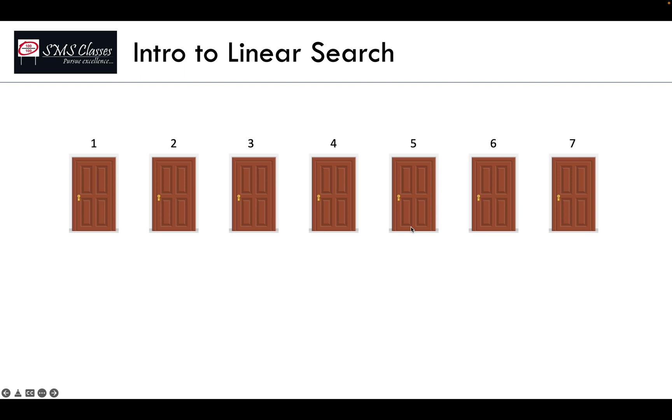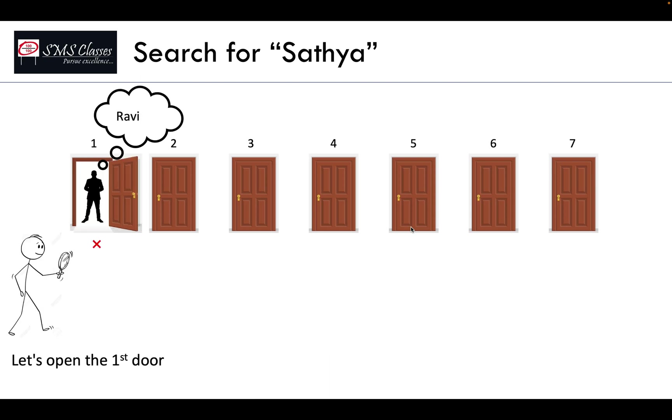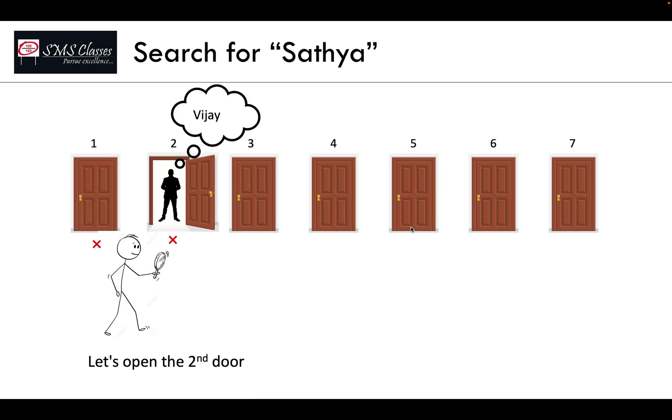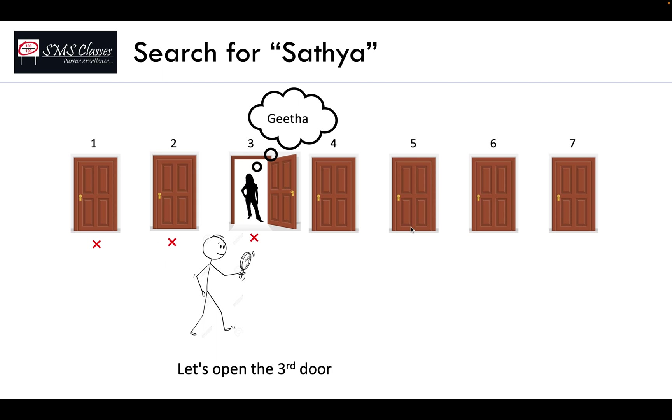To understand that, imagine there are seven rooms. In this, you have to find a person called Satya. So what you typically do is you open the first room. Okay, Satya is not here. Then go to the next room, then go to the next room.